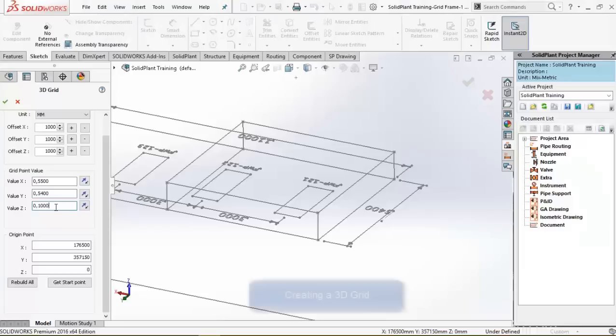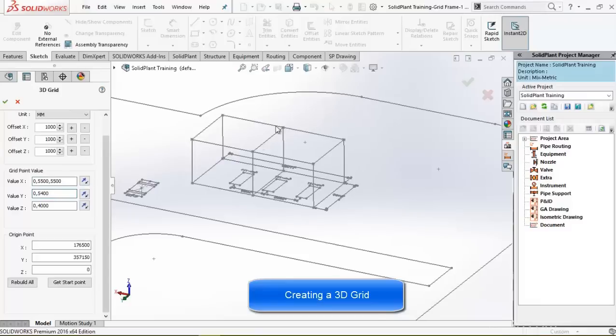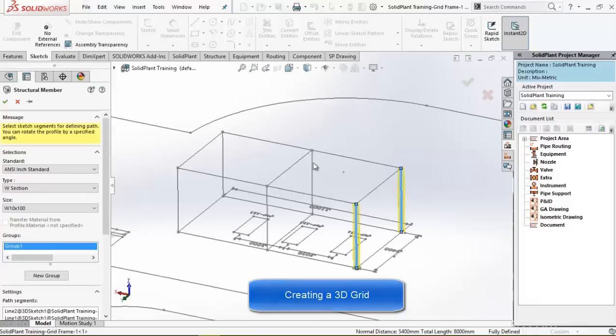I'll start off with the structural design. I'll set up a simple 3D grid as a base for this demo project.